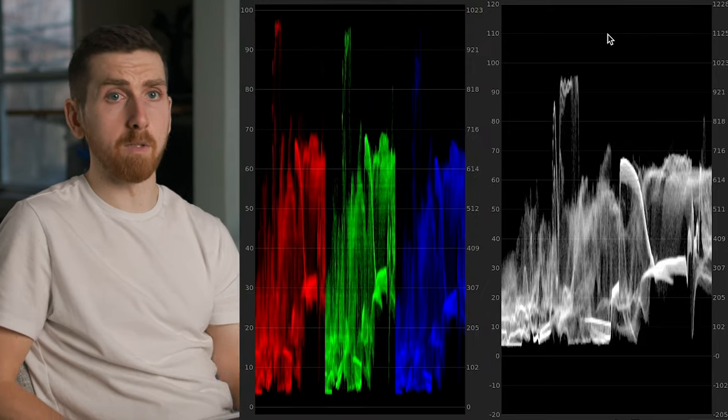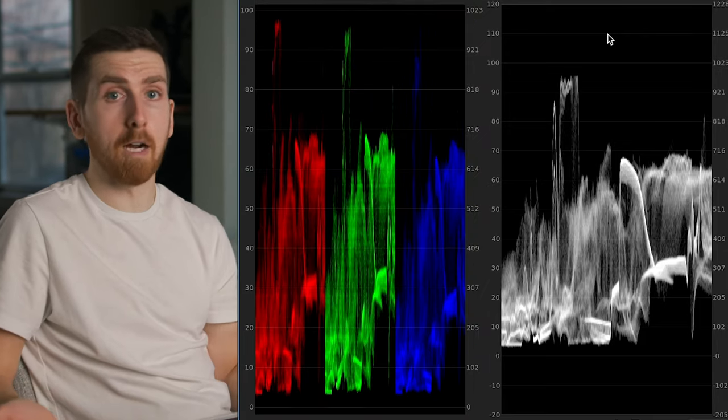With 3D LUTs, the 3 comes from red, green, and blue — the three color channels. Whereas a 1D LUT would basically be the equivalent of making adjustments where things can be brought down or brought up, but the colors within those luminance values get no direction at all.